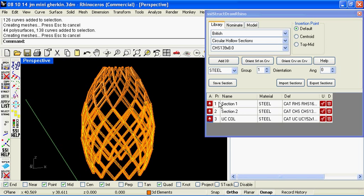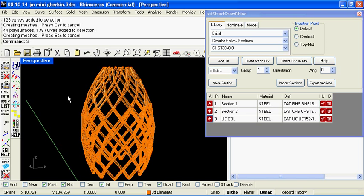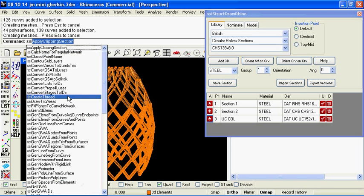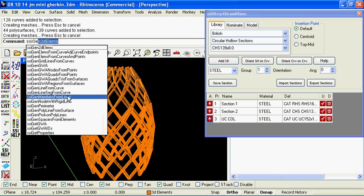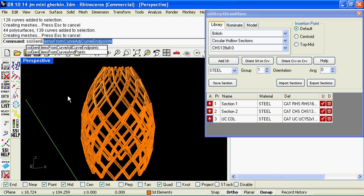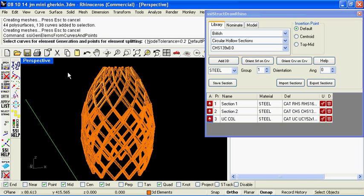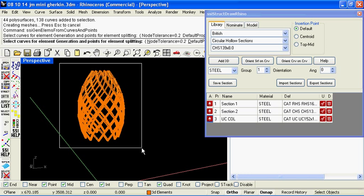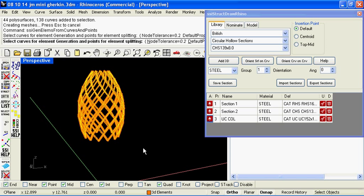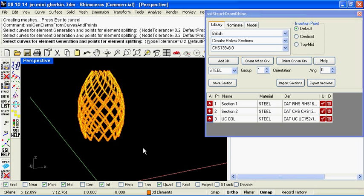So this table of properties we can use to add into our document. Okay so if we run the command SSI generate elements from curves and points, then we can select the centre lines of our structure and let the command run. You can specify default properties or default groups and also the tolerance for connectivity that your nodes might have.